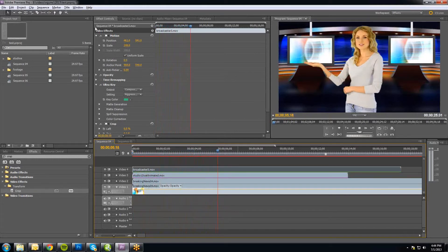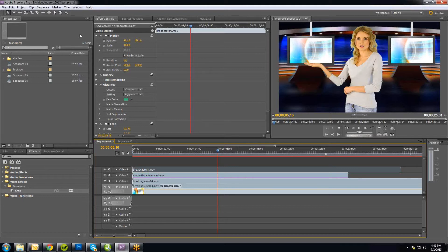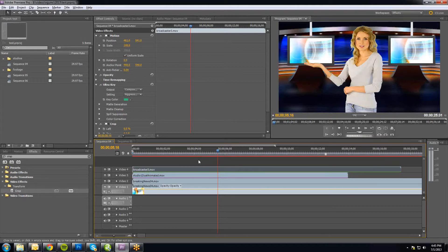The software I'm using is Premiere Pro CS5, but the techniques can be used in really any video editing program. We usually recommend Premiere, Premiere Elements, Final Cut, Final Cut Express, Vegas — which I think is now called Movie Studio — any number of video editors, Pinnacle. They all can do pretty much what I'm doing here. I'm just showing it within Premiere because it's one I know best.